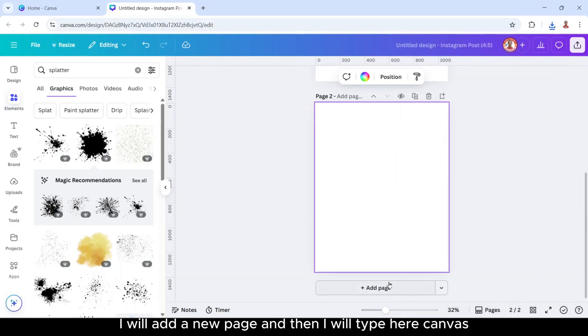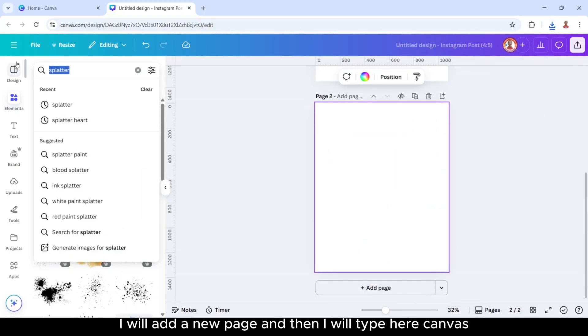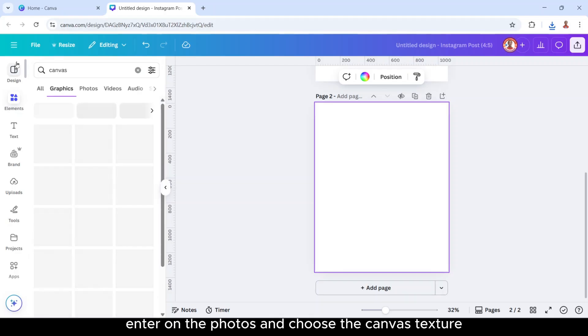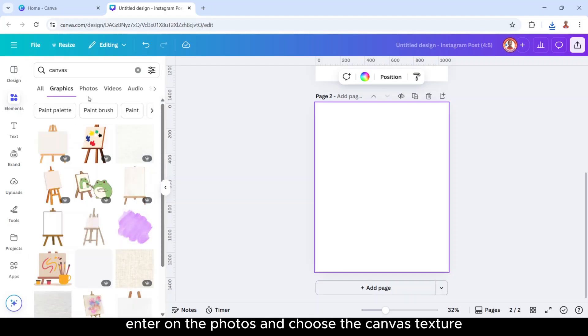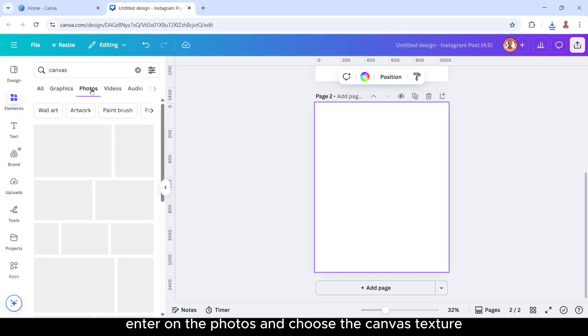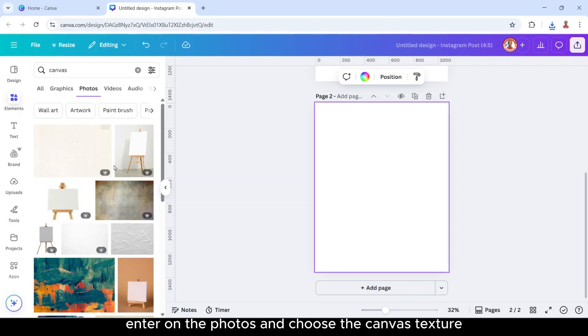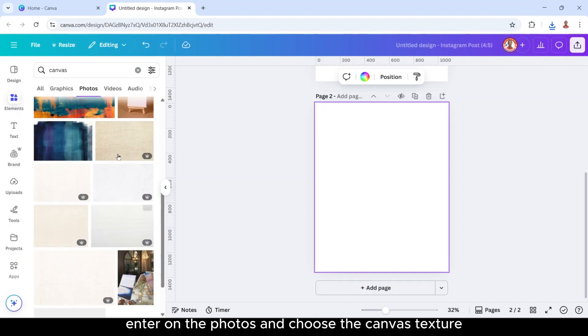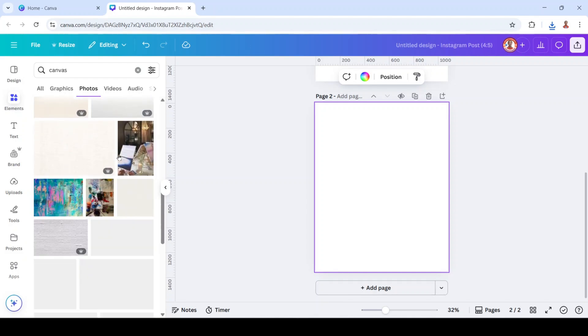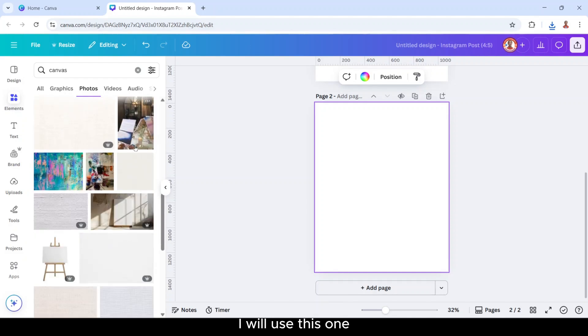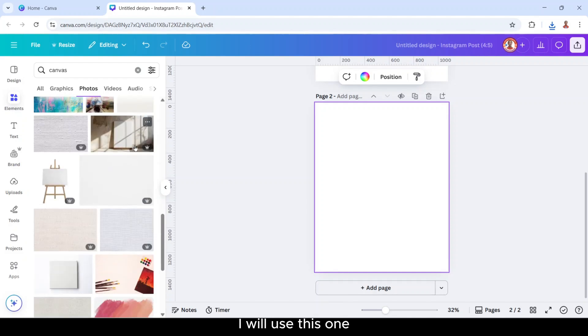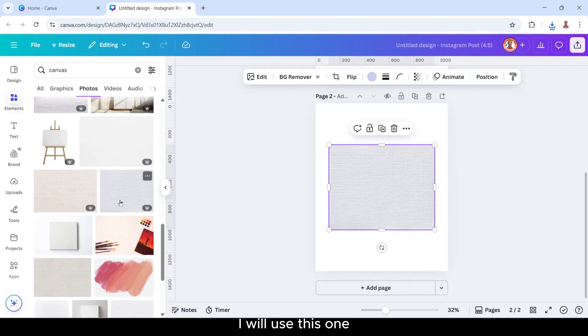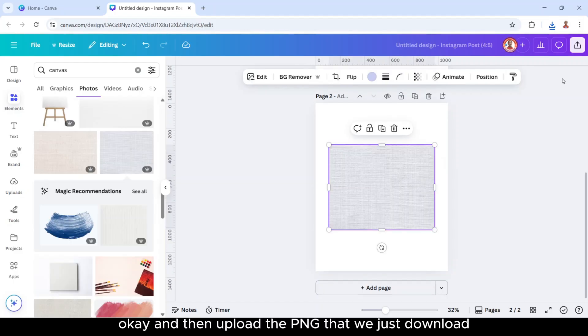I will add a new page and then I will type here Canvas. Enter on the photos and choose the Canvas texture. I will use this one.